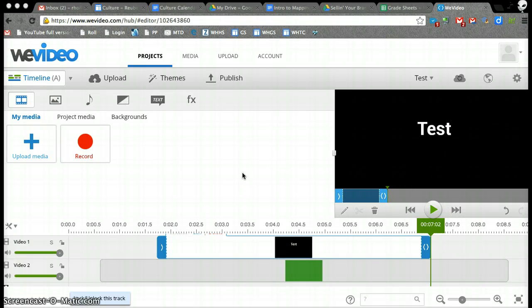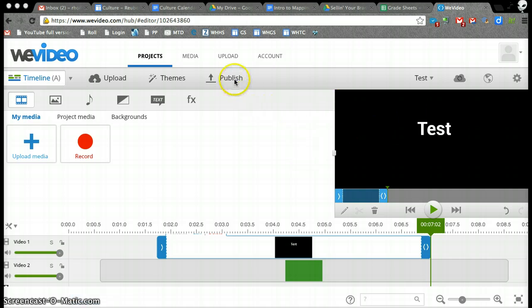Publishing in WeVideo. So we're going to be focusing on, here's my test video, and I'm going to go up to Publish.